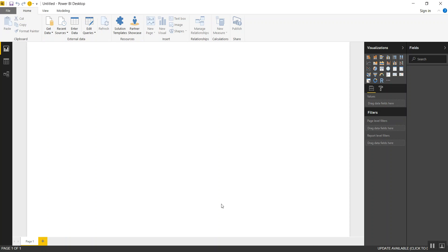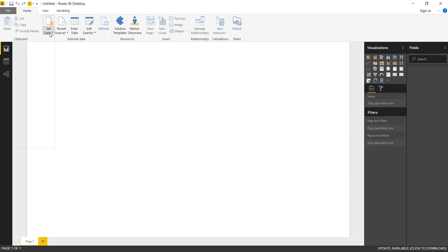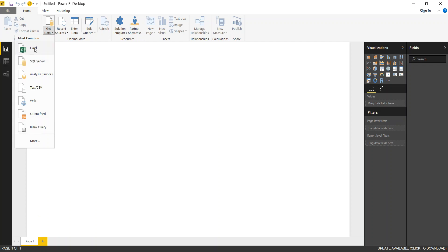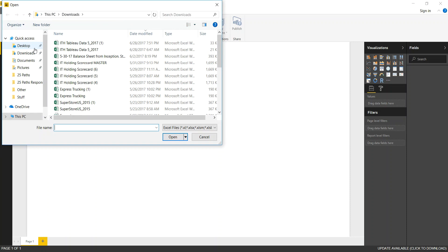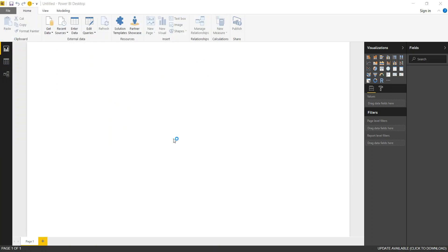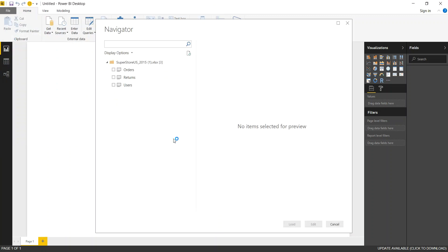I have the desktop version open here and the first step we're going to take is to get data, which means we're going to import data from a data source. Once I click that it asks me, and these are the most common data connections. I'm going to go ahead and use Excel. As a sample data source let's use the Superstore US 2015, which is just a sample Excel sheet that I like to use for my demos.